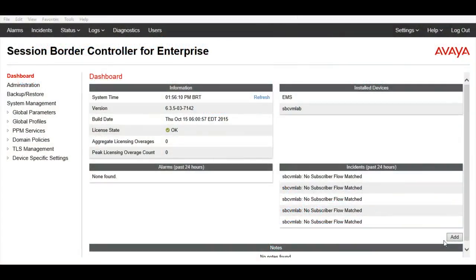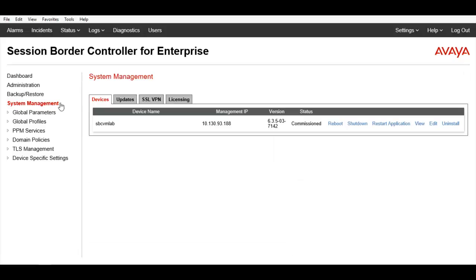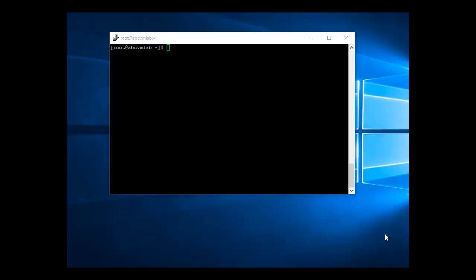First, from the EMS web page, you will need to uninstall the IPCS. After that, make sure you have console access to the IPCS.